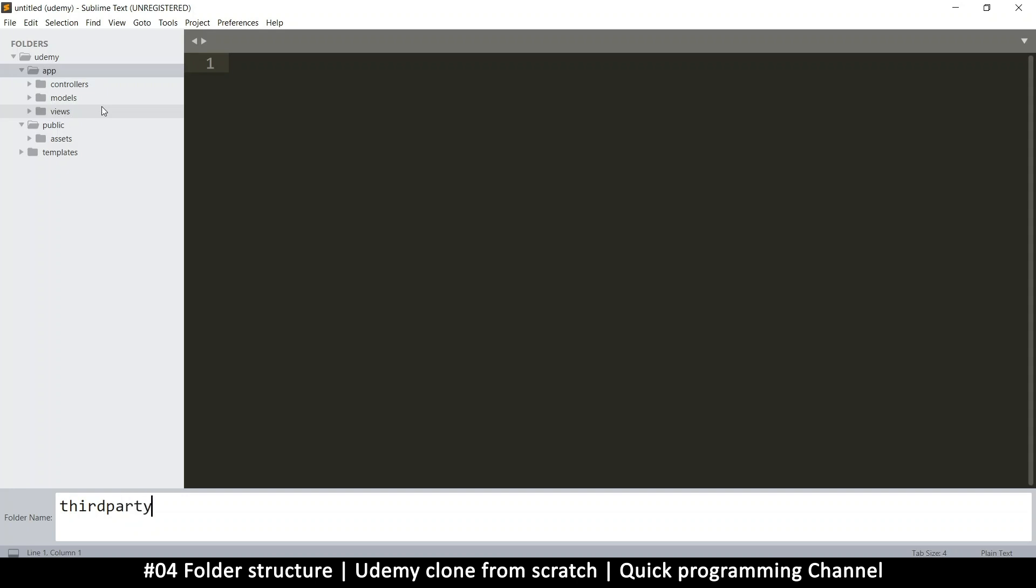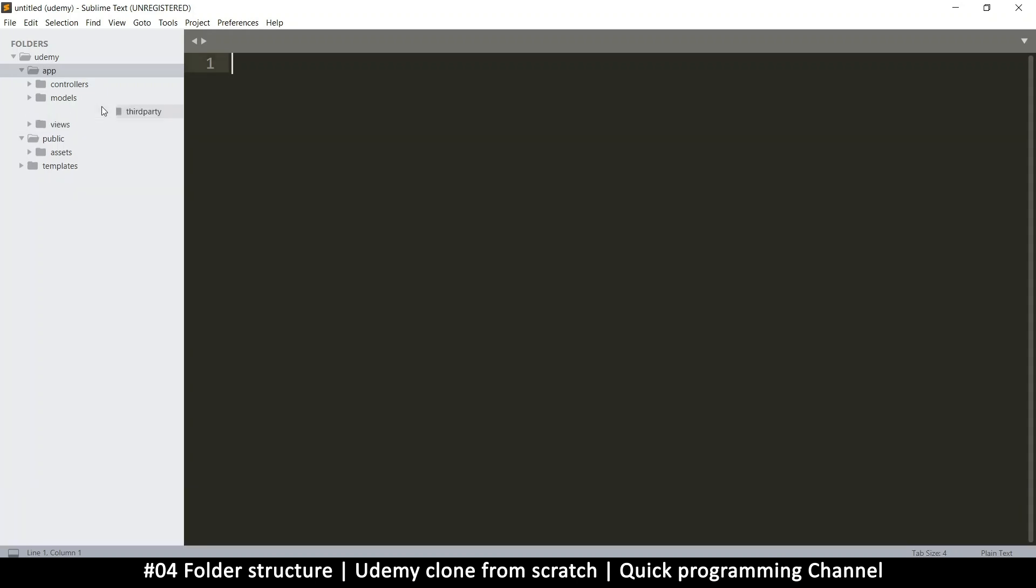These are third party plugins that we're going to add in there, just in case we need them, because usually payment systems will give you files that you need to add in your system. And in case you need to get a class that is third party, you can put it there. So we have controllers, models, and views. Very good. So this is the basic folder structure that we need.